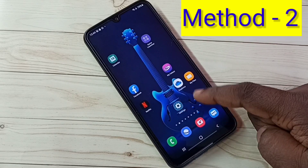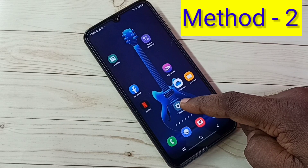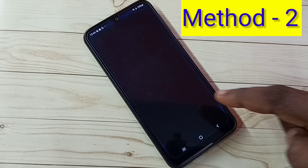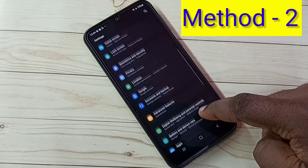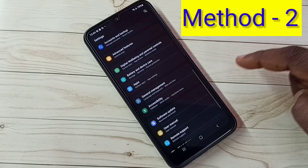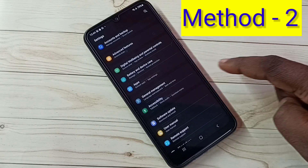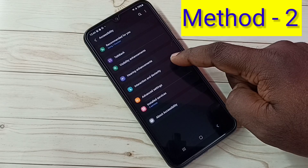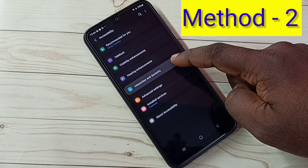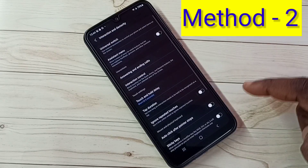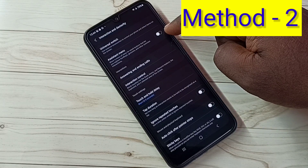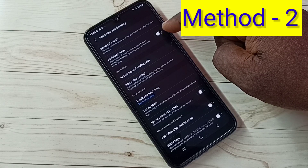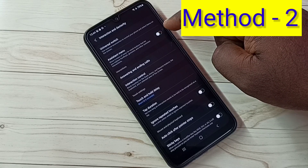Let me go to method 2. Tap on the settings icon and open settings. Then go down and select Accessibility. Then select Interaction and Dexterity. Here we can see the Assistant Menu. Enable the Assistant Menu.